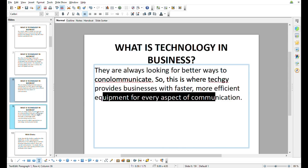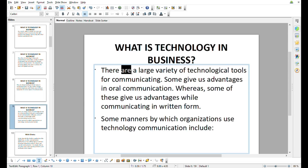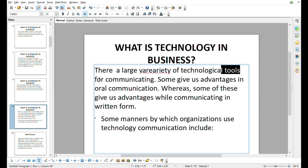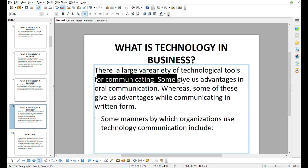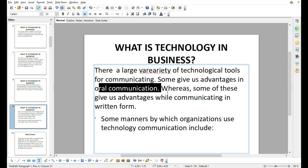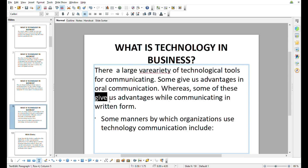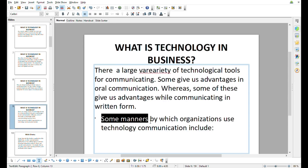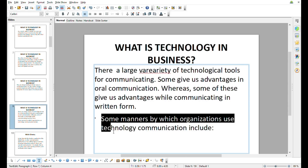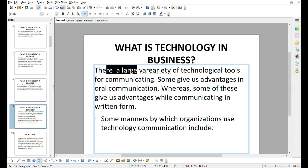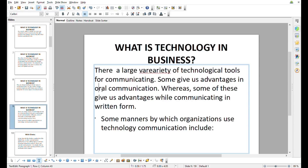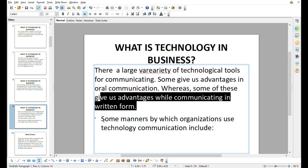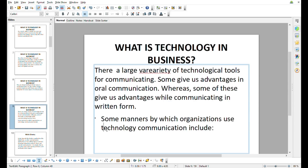There are a large variety of technological tools for communicating. Some give us advantages in overall communication, whereas some give us advantages while communicating in written or different forms. Some manners by which organizations use technology communication with clients.